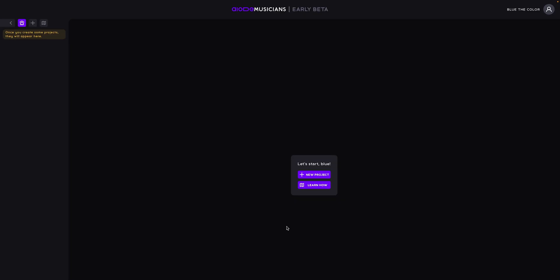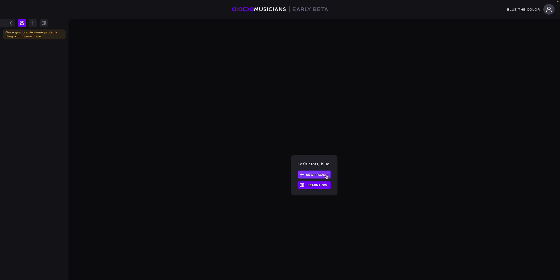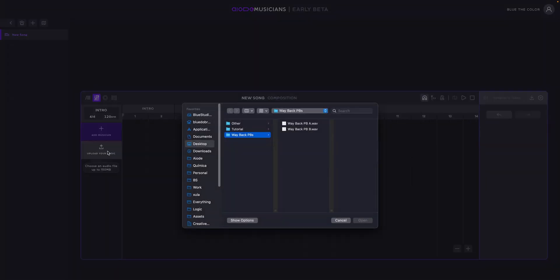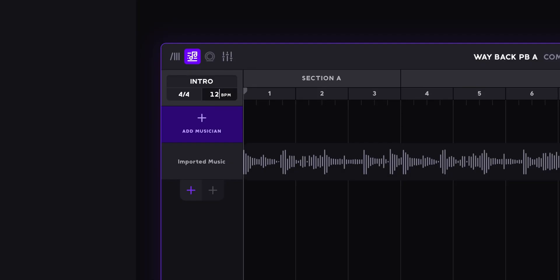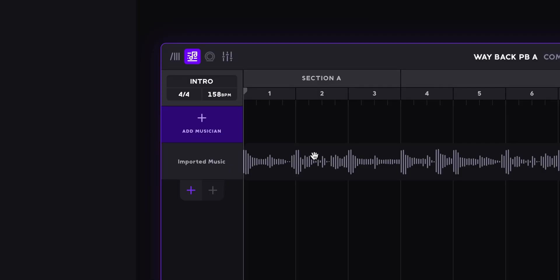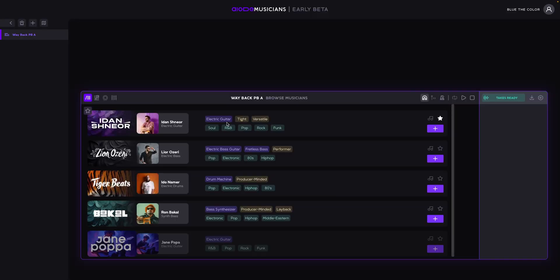So let's create a new project. I'm now going to upload the export from Logic for the first part. I'm going to change the BPM to 158. So now we have our song loaded into IOTI. Let's now add the musician — let's look for an E-Bass player.